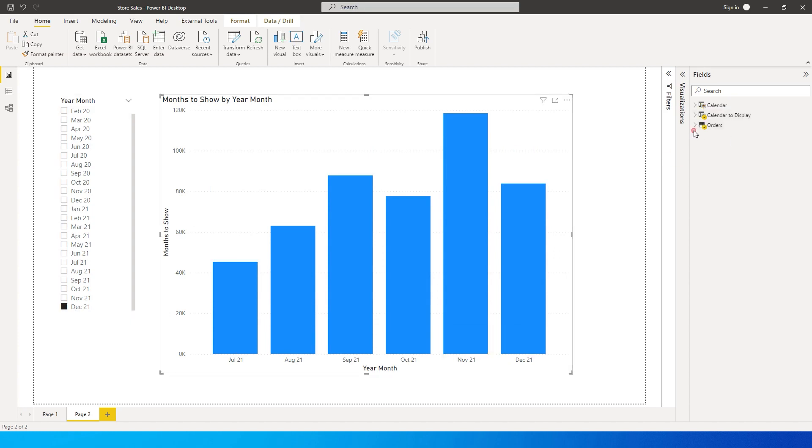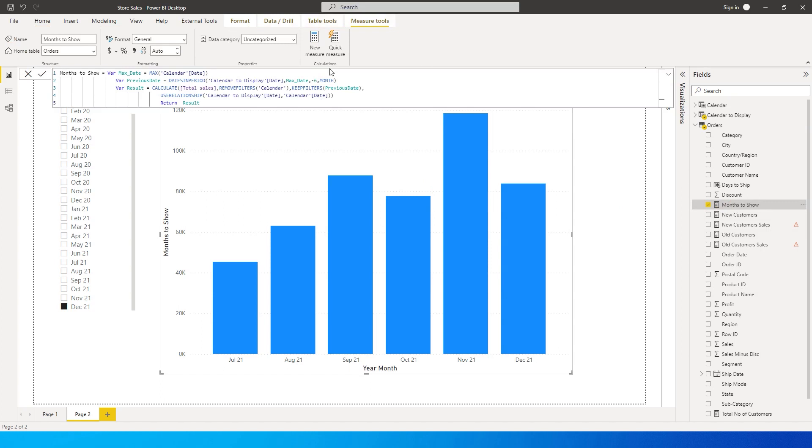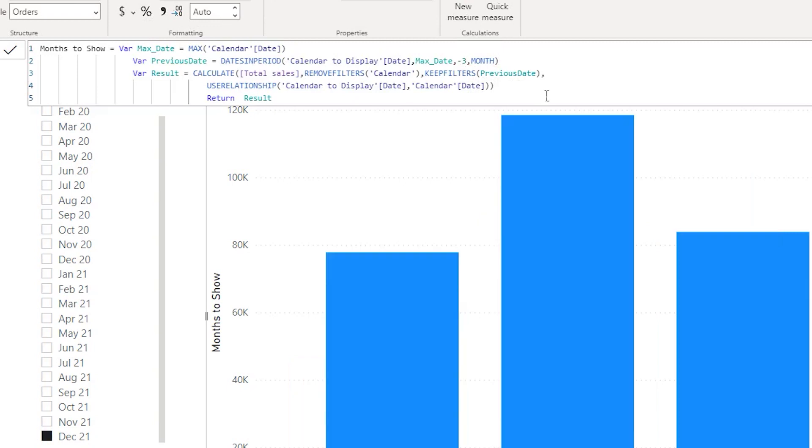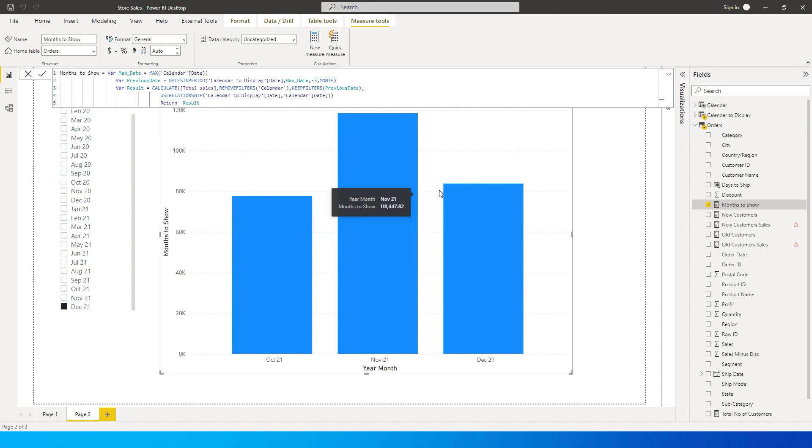If I go back to the measure here, we basically hardcoded this as minus six. If I change this to three, I would have to make that change in the measure to get three months.